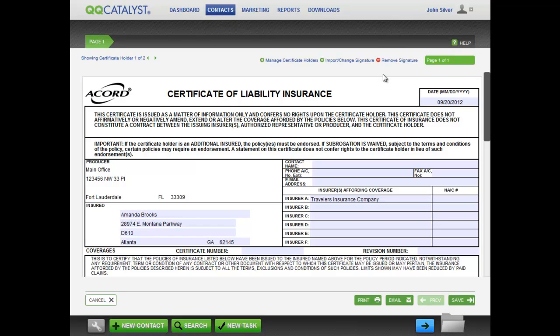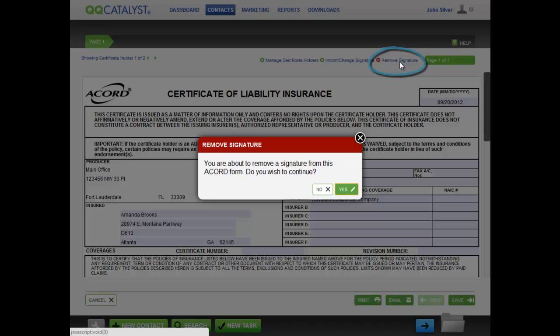To remove a signature, click on the Remove Signature button and the signature disappears.